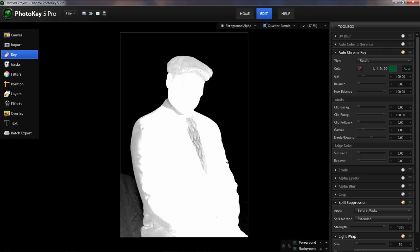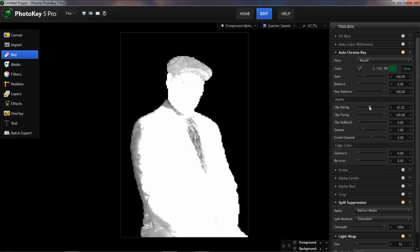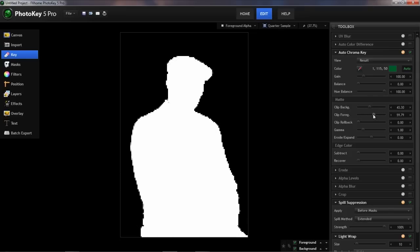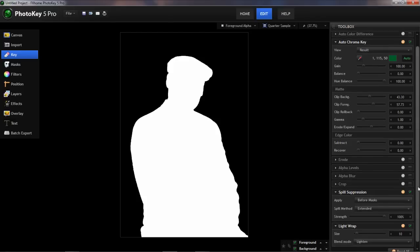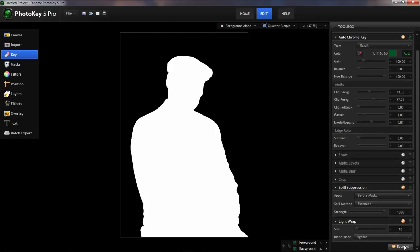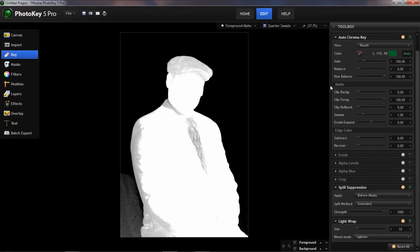With PhotoKey 5's new auto chroma key, you can very quickly remove the gray using the clip background and clip foreground settings. So to properly convey how quick and easy this adjustment is, I'm going to reset this entire tool set.